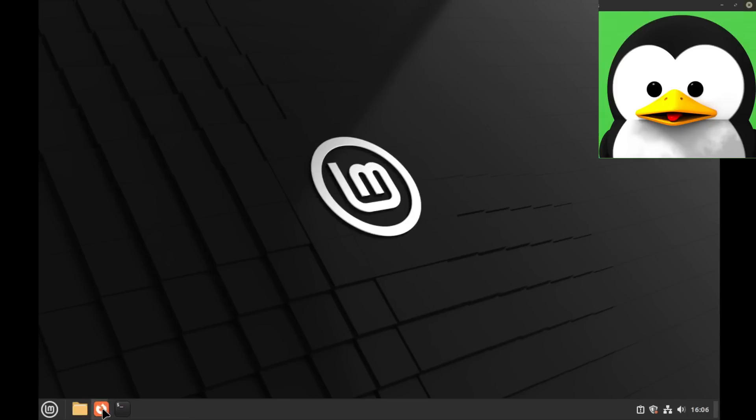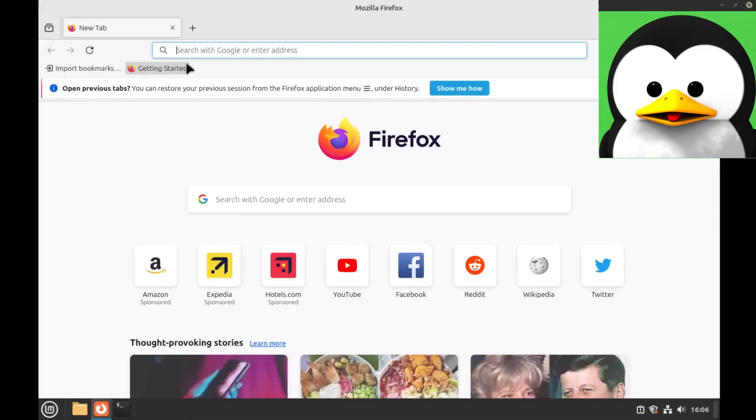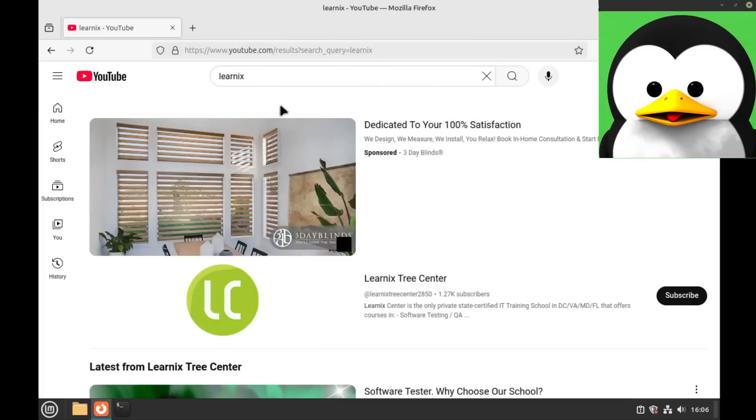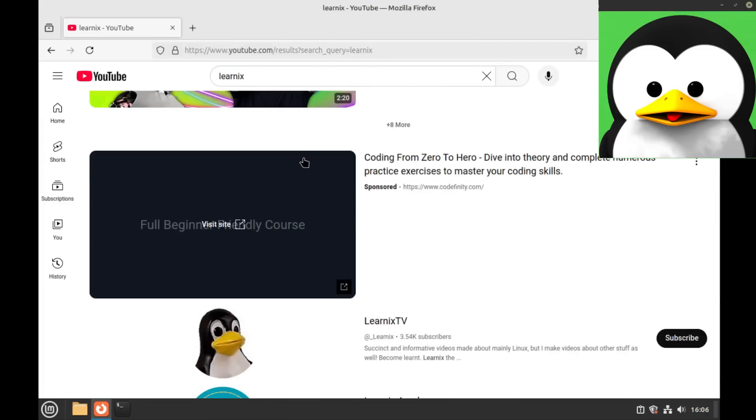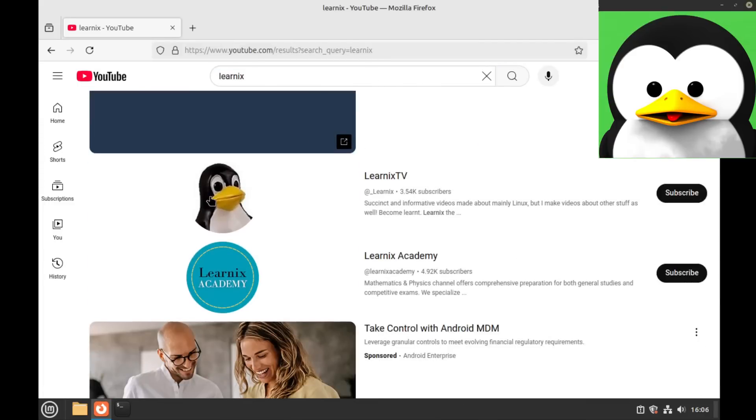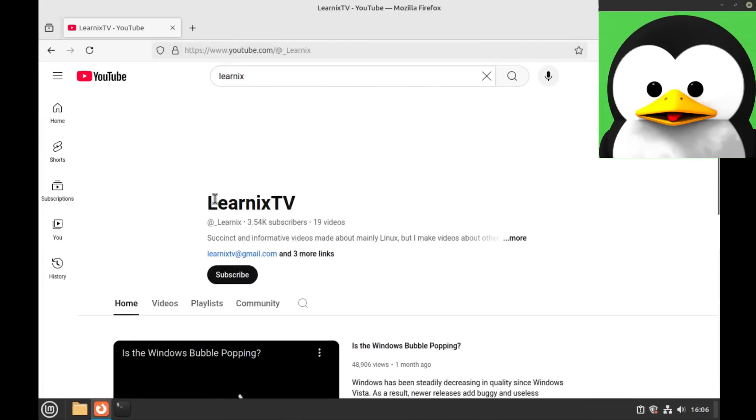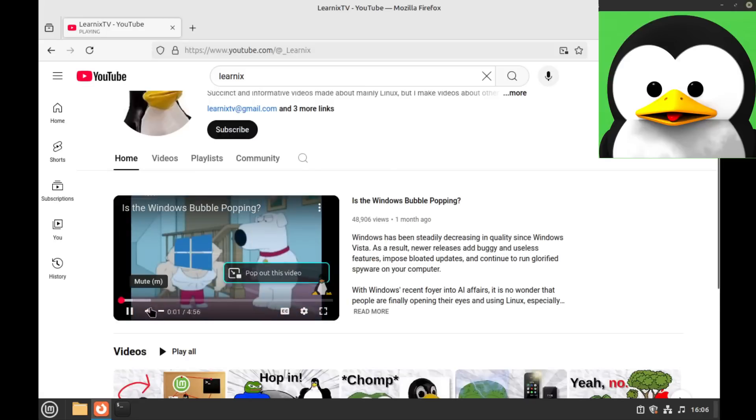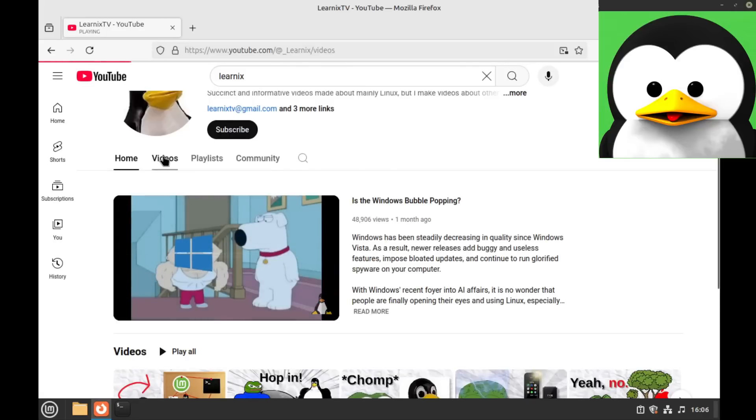Let's click on Linux. Search me up. Learn X? Okay, uh, by the way Linux Tree Center.